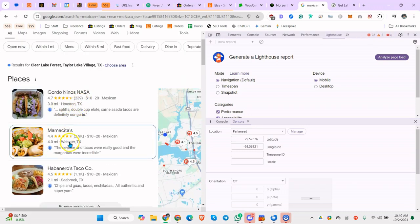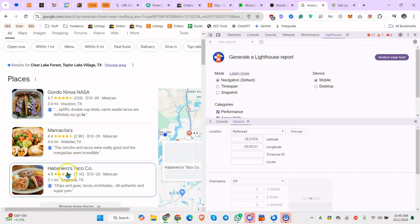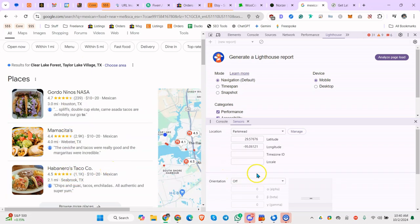Yep, you can see here Webster, Houston, Seabrook, Texas.